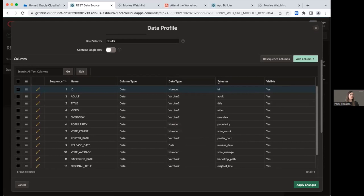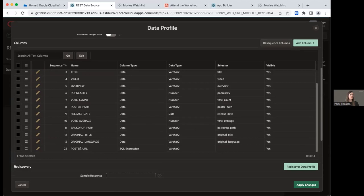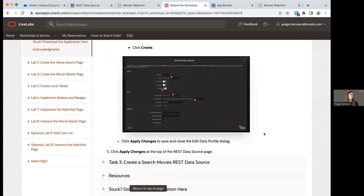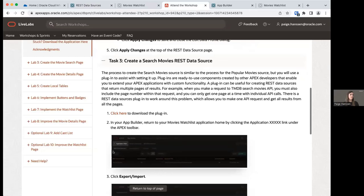If we scroll down into the data profile columns, we can see that our Poster URL column has been added as a SQL expression and it is visible. Click Apply Changes. The data profile page now shows 14 visible columns with one derived column — the one we just created. Click Apply Changes at the top to conclude task two, and we'll move on to task three.